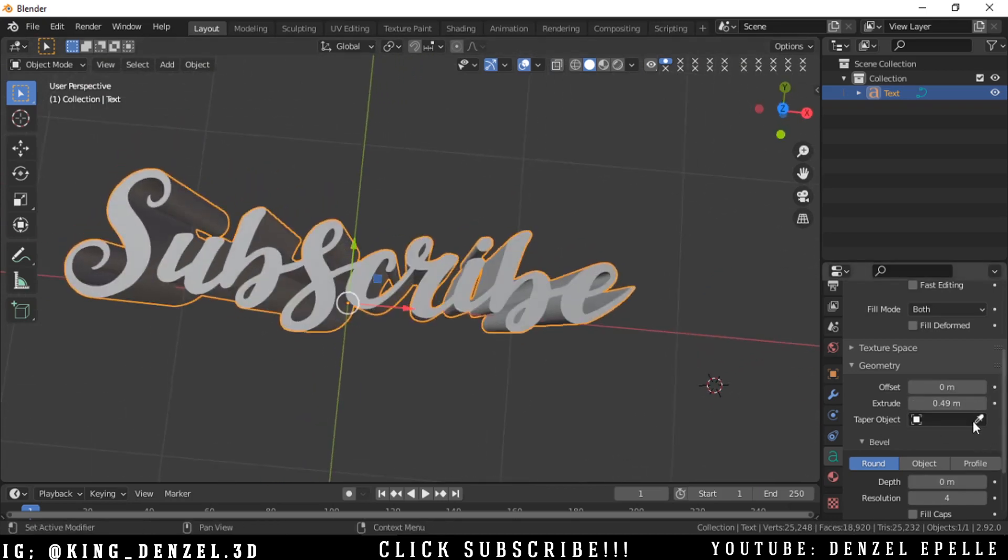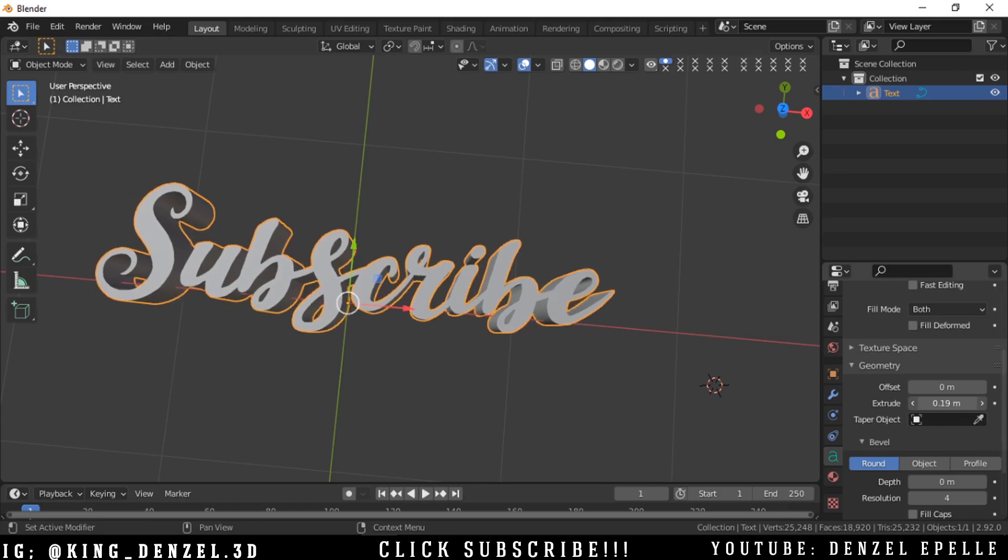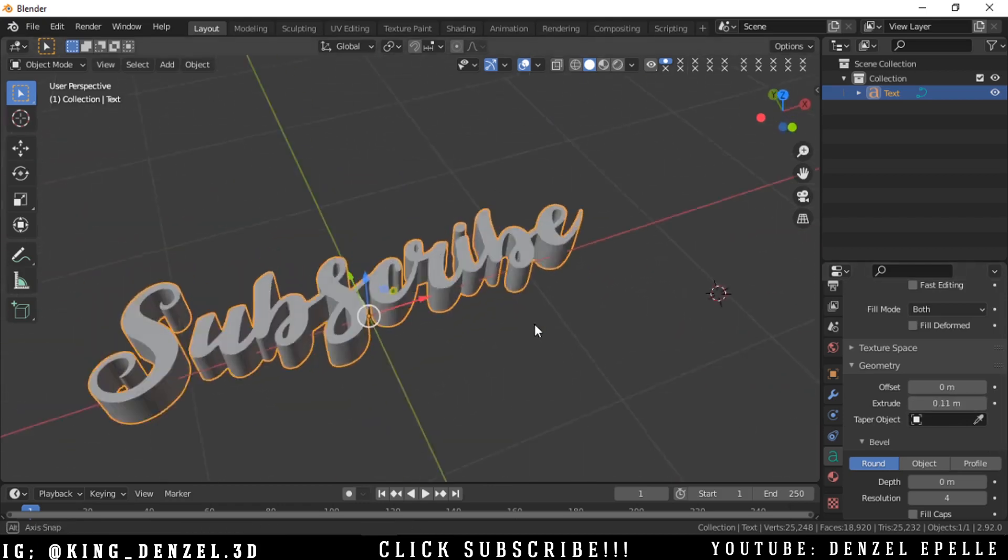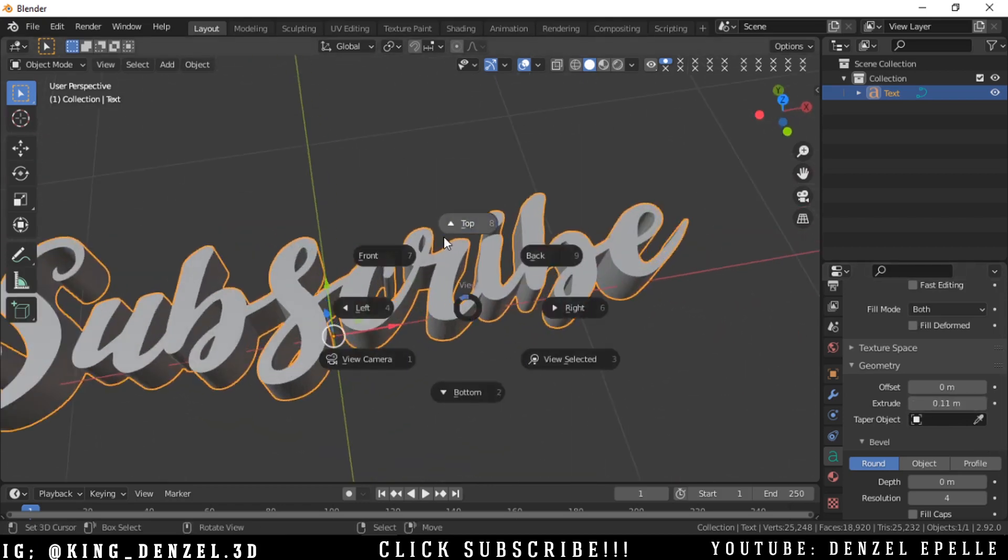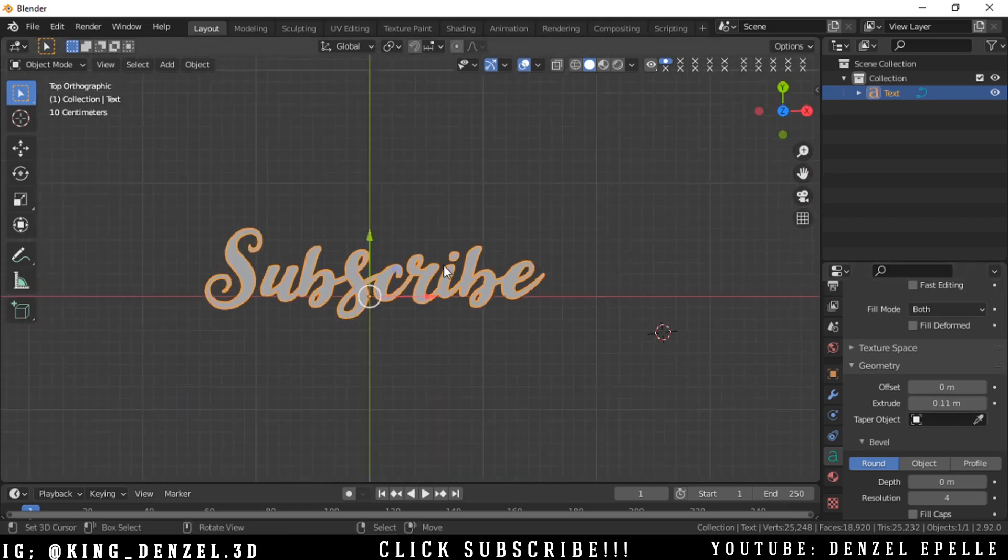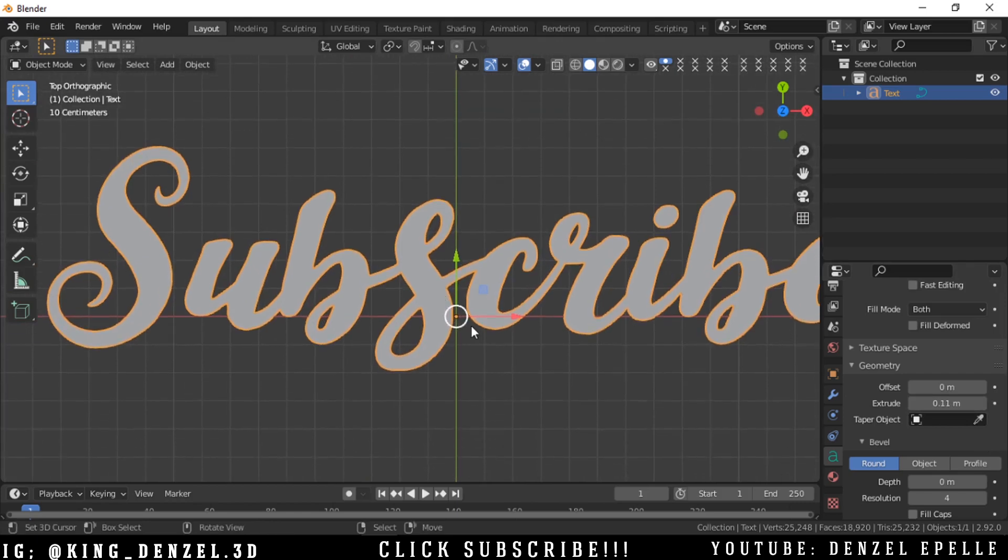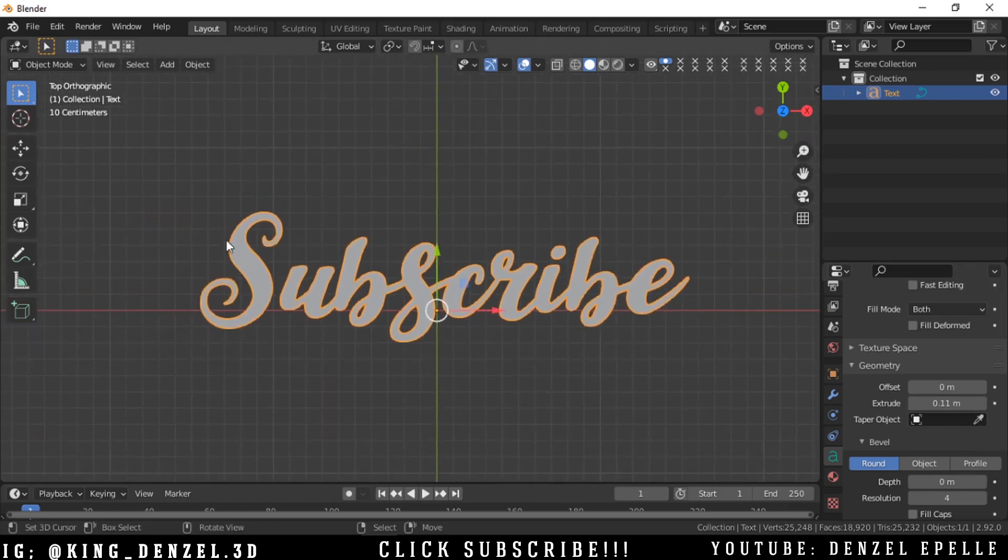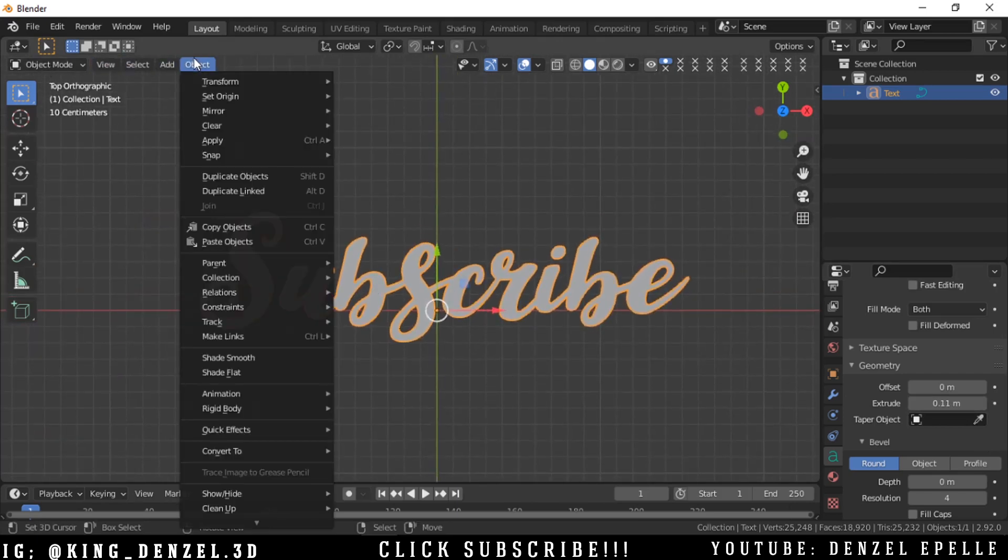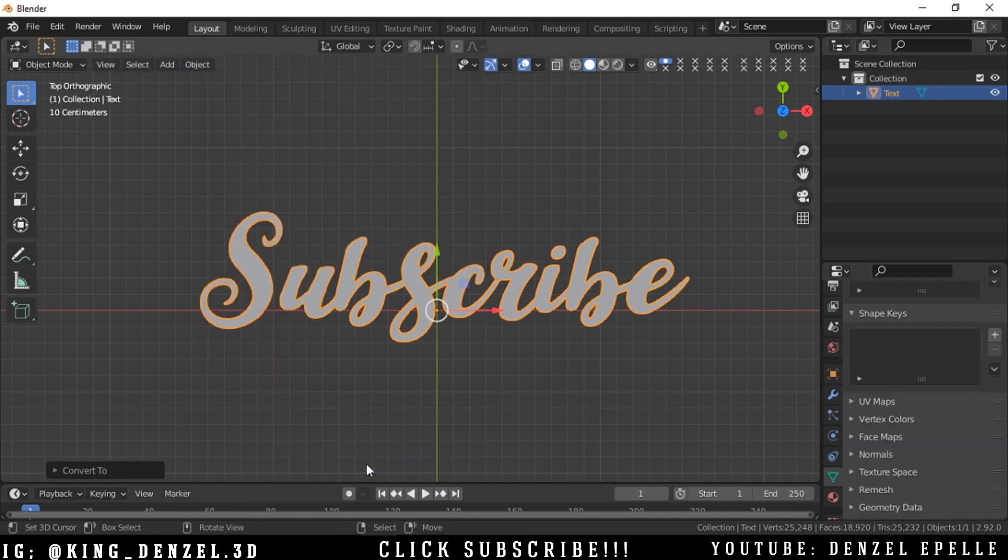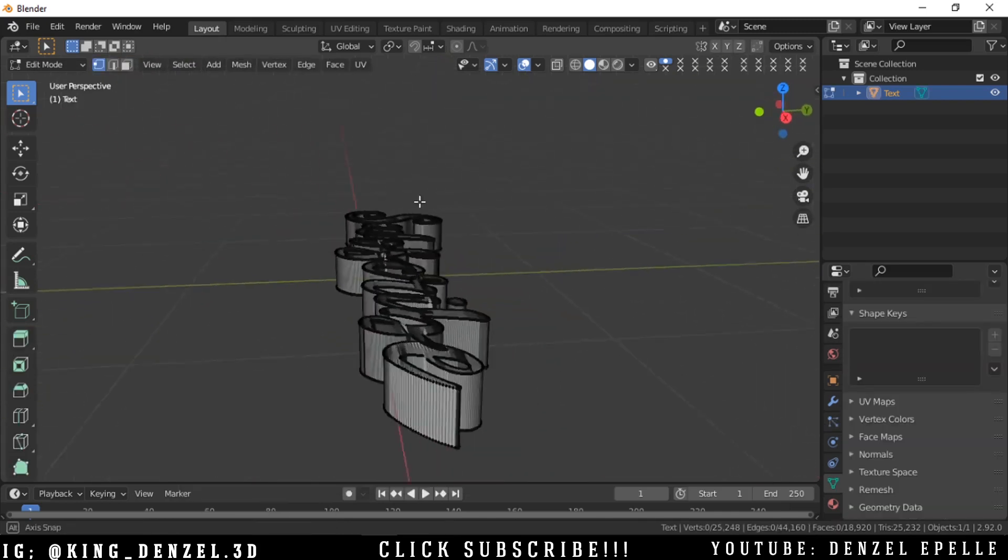So that is basically it, guys. You can have a lot of fun with text. And if you want to work with your text as a mesh, one more thing, we can go into object, convert to mesh. And you can tab into edit mode and edit this however we please.